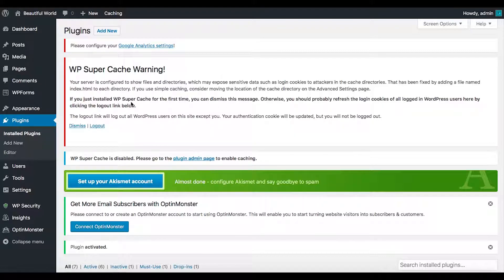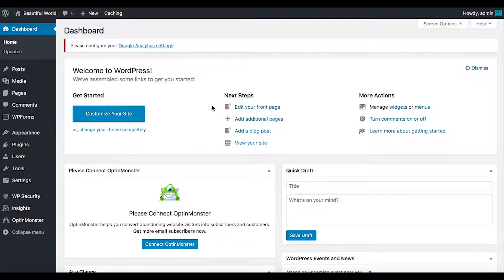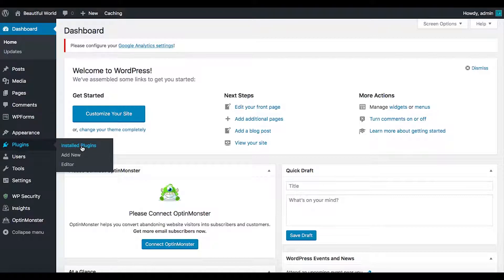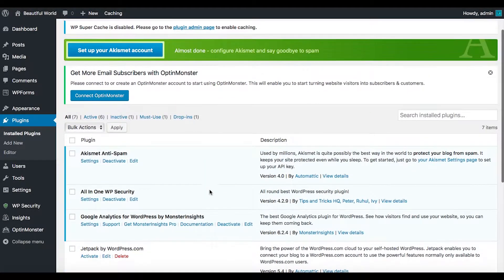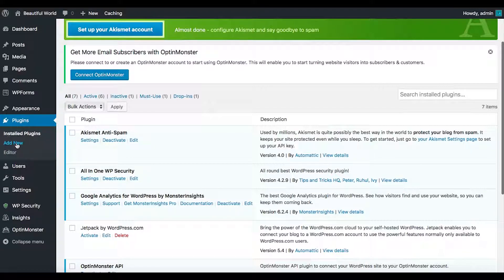It says: 'If you just installed WP Super Cache for the first time you can dismiss this message, otherwise you should refresh the login cookies of all logged-in WordPress users.' I'm going to do it anyway. This is a new security warning I haven't seen before in WP Super Cache. Understand that if you do something like that it will log everyone out, so be careful.